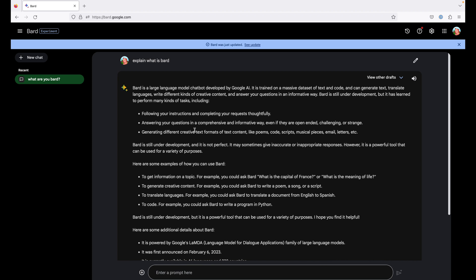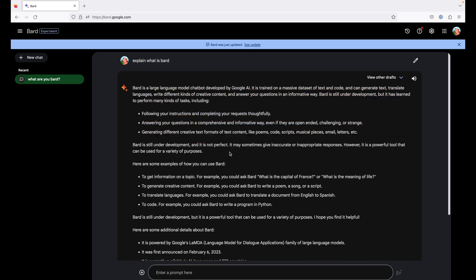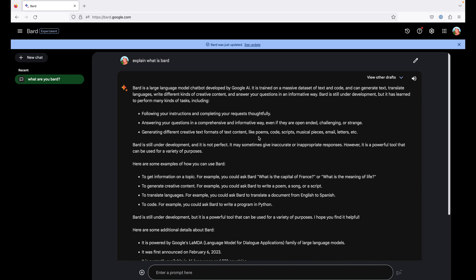But there are some disclaimers to note here. Bard is still under development and is not perfect, may give inaccurate or inappropriate responses. We just saw an example of an inaccurate response. We'll see more such examples at the end of the video. But let's first see how it can be useful in our day-to-day mundane tasks.